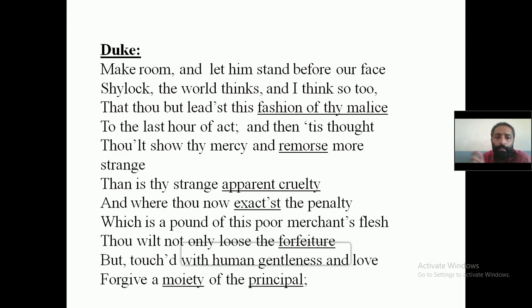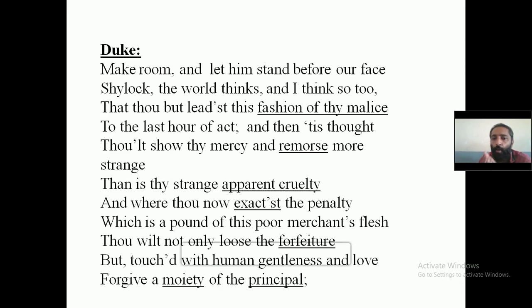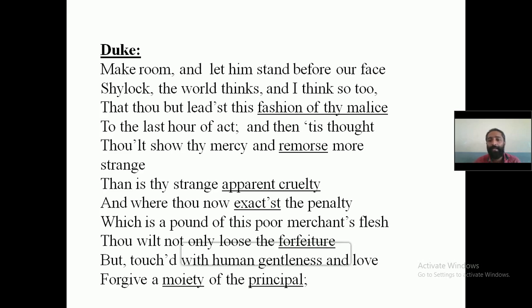But then we think you will show mercy and remorse — remorse means pity. 'More strange than is thy strange apparent cruelty.' Apparent cruelty means now you appear to be a very cruel person. If you are able to show mercy and pity, that will be something very strange considering your nature — something different to your character.